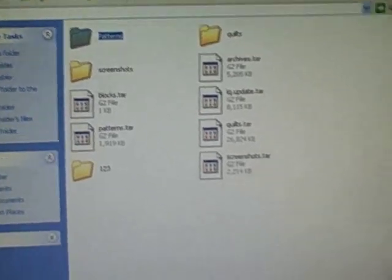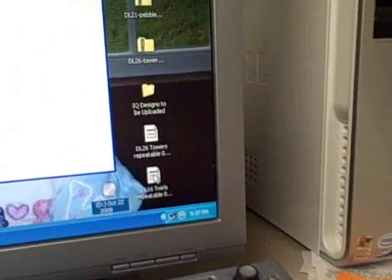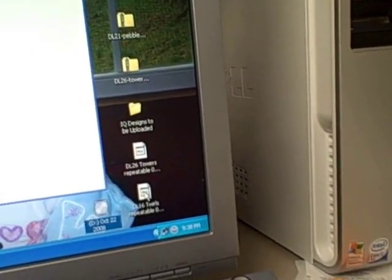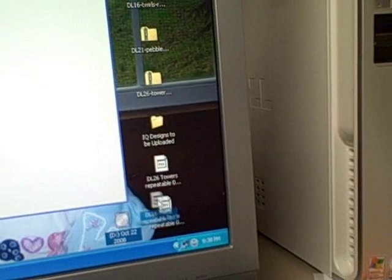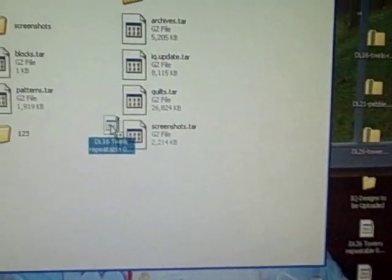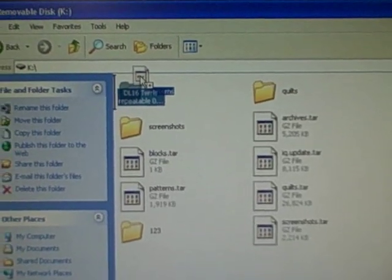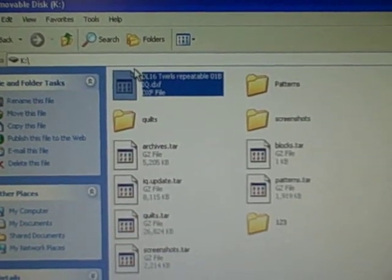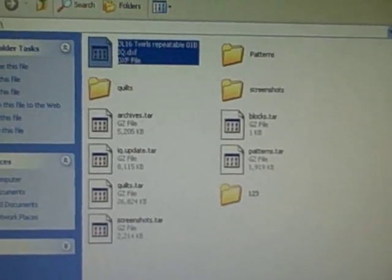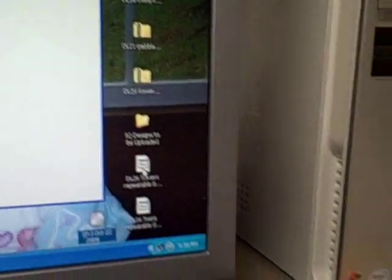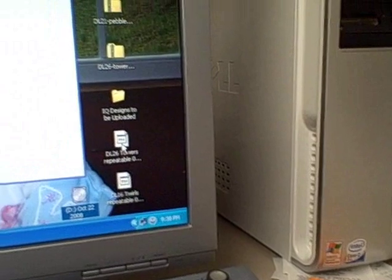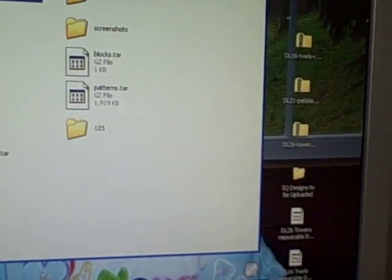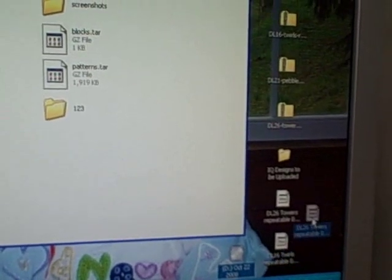I'm just going to drag and drop this Twirls file right over top of that Patterns folder and drop it in. I had another one I put down here earlier, so I'm going to drag and drop that one as well into the Patterns folder.